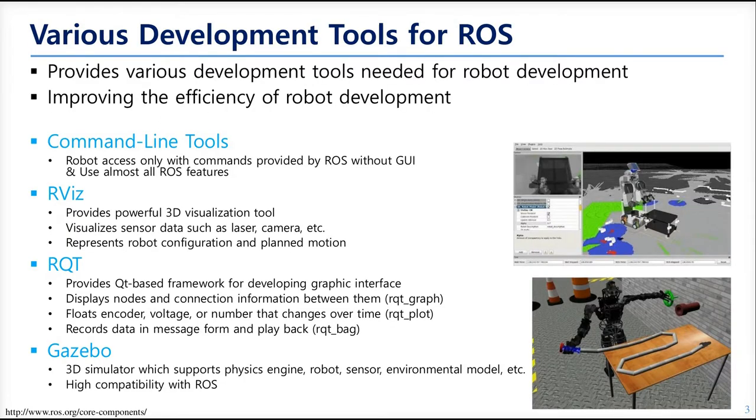In the previous chapter, we saw what kind of development tools are provided by ROS, but we didn't go so deeply. So let's dive into RVIZ.